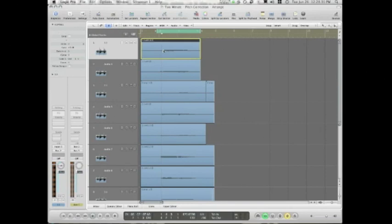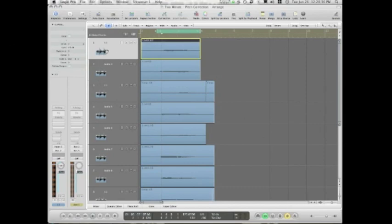Hey there, I want to give you a quick demonstration of using Logic's built-in pitch correction. So I'm going to use it on this vocal track.